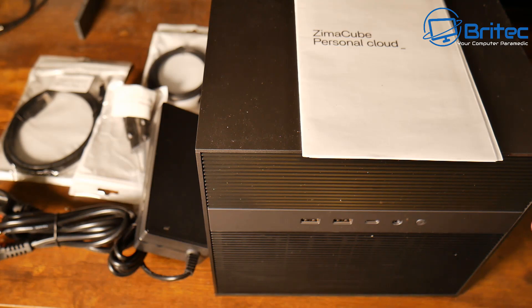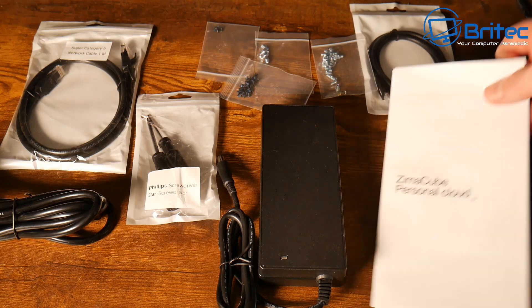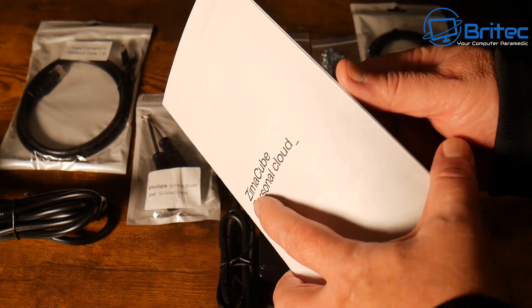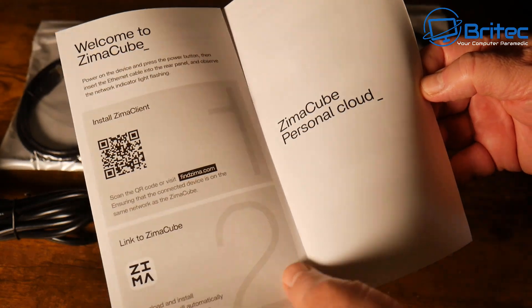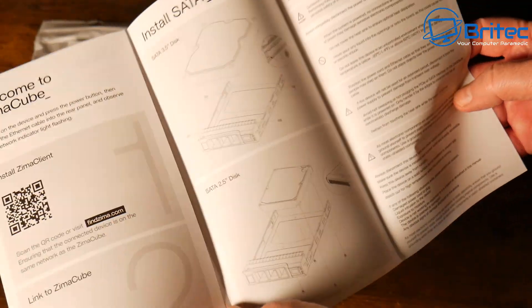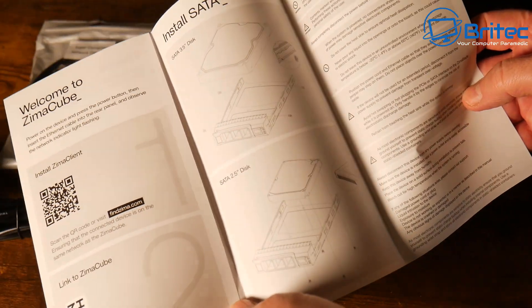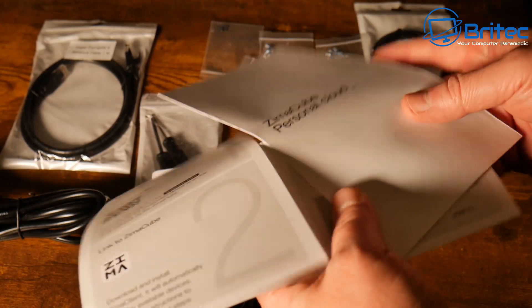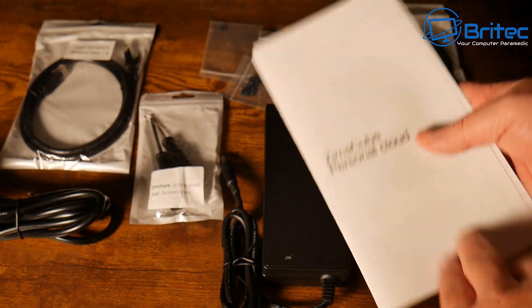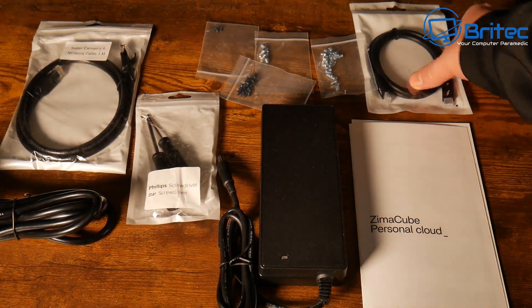You're going to get the actual unit itself and everything you see here. So we're going to go for it here. You're going to get your user manual. This helps you set up your actual NAS. As you can see here it shows you how to install the drives. And I'll show you that a little bit later on. Very simple and easy to do.